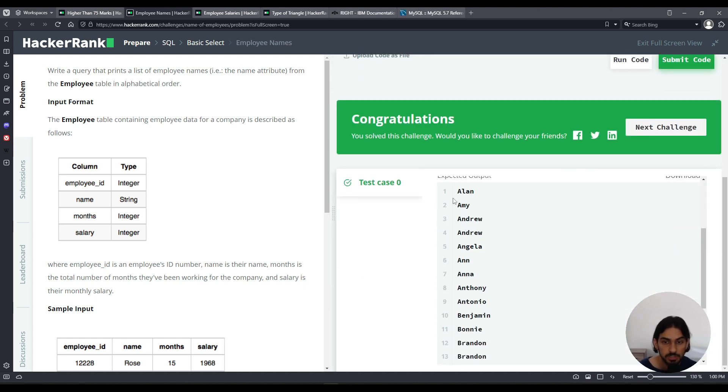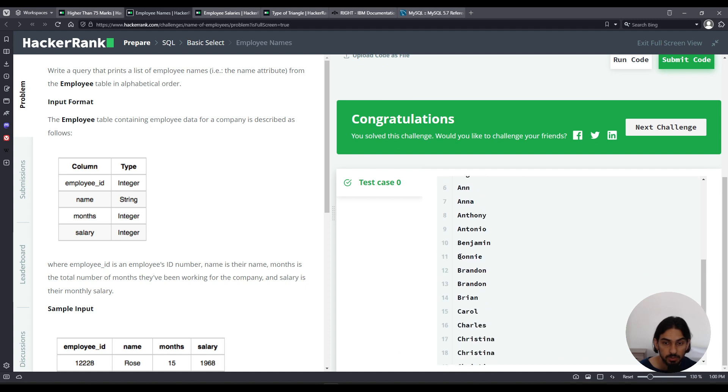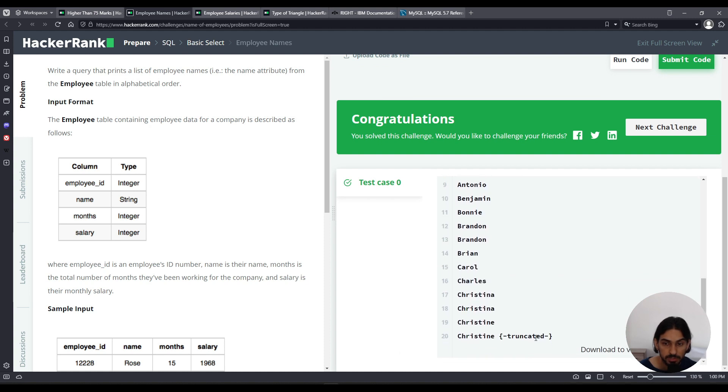As you can see, the name is ordered alphabetically, and that's employee names.